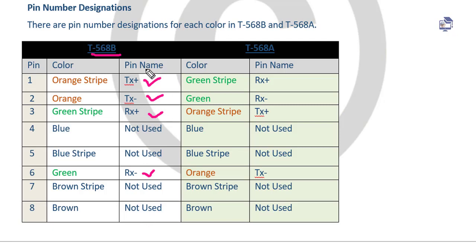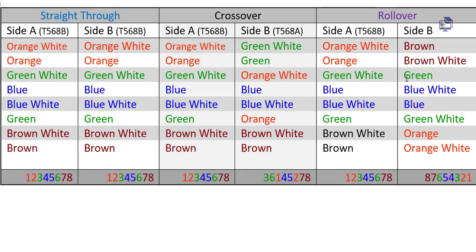We use 4 cables. There are 3 cable types: one is straight-through, two is crossover, and three is rollover.